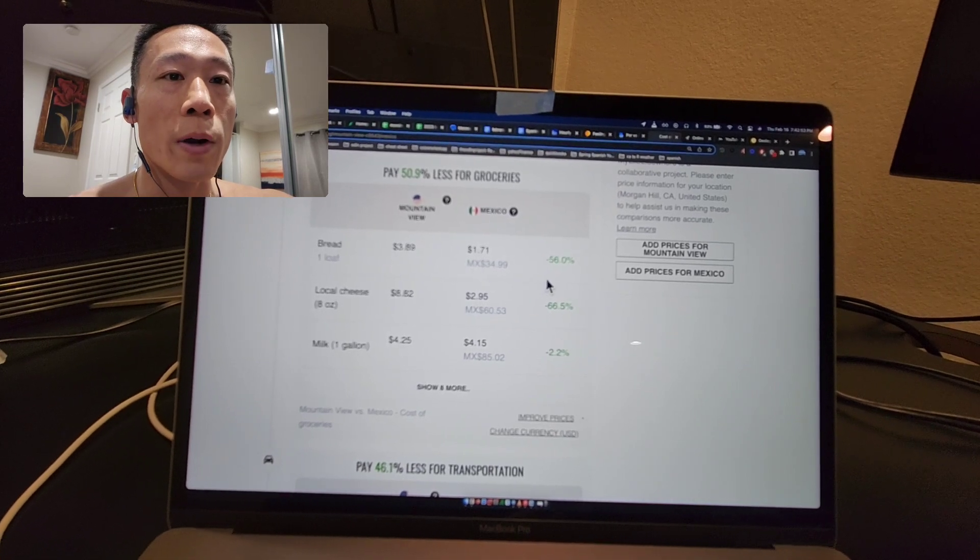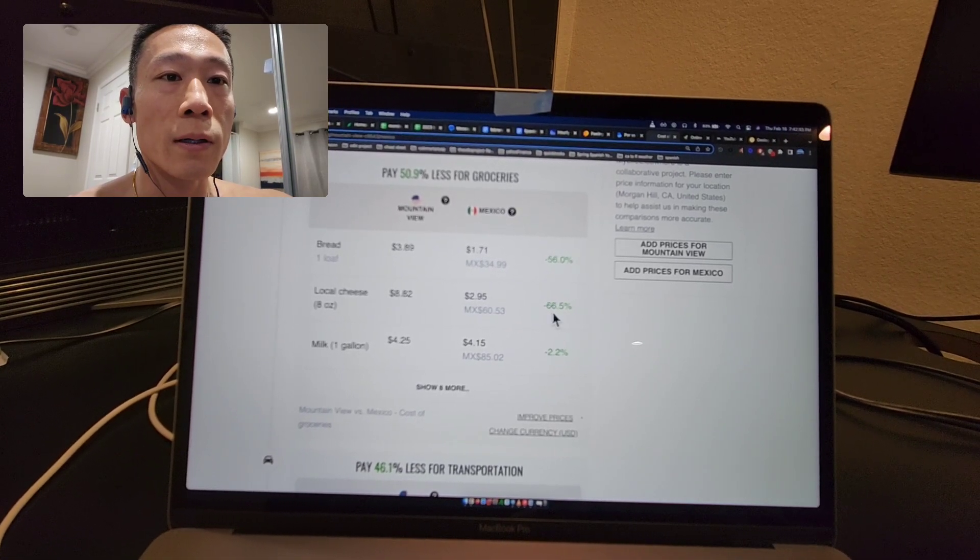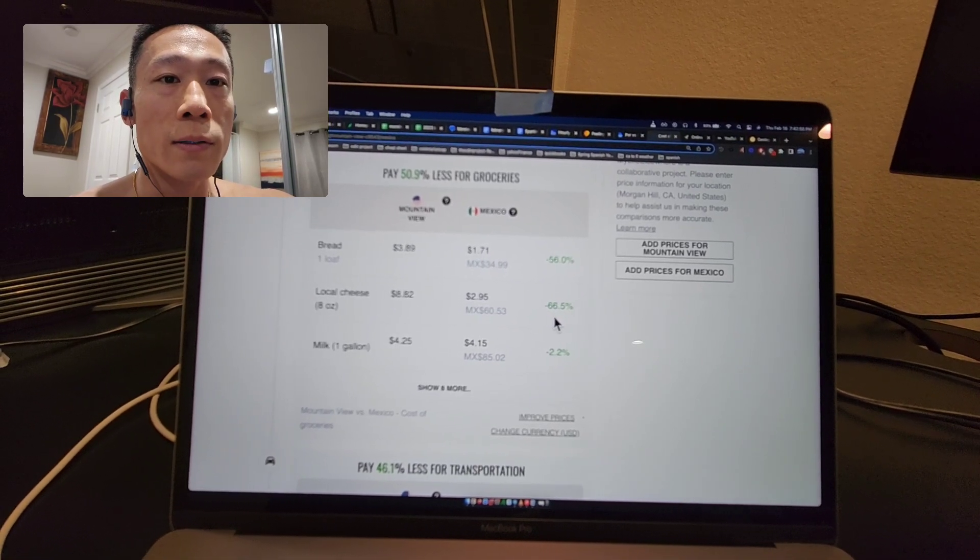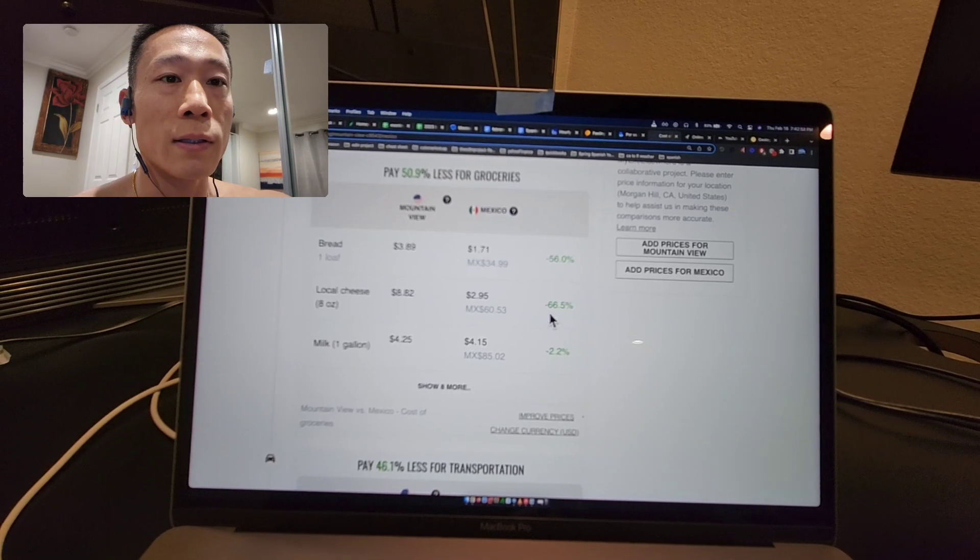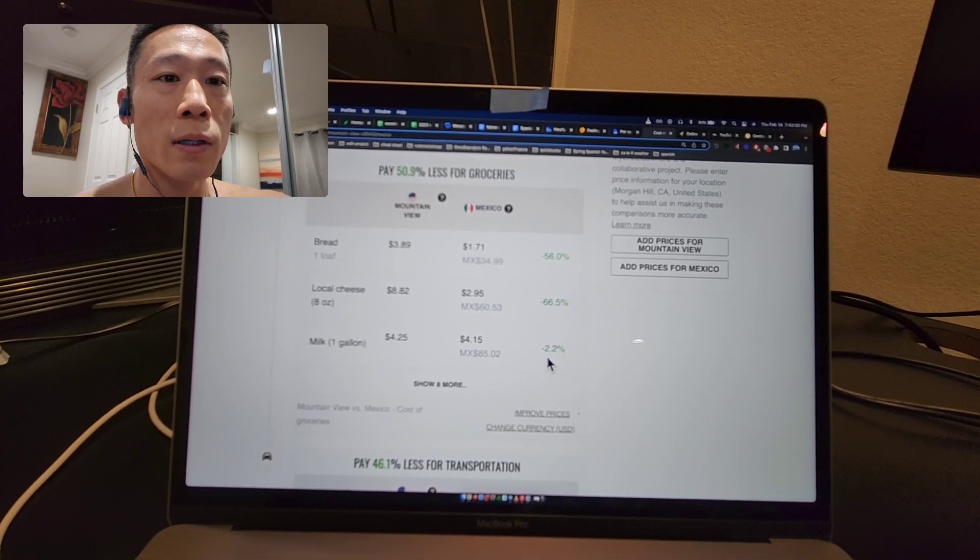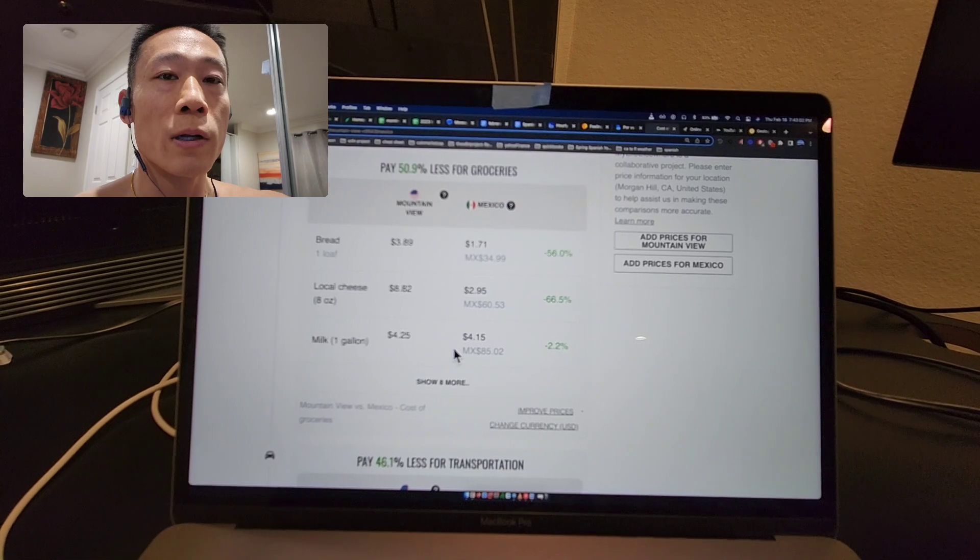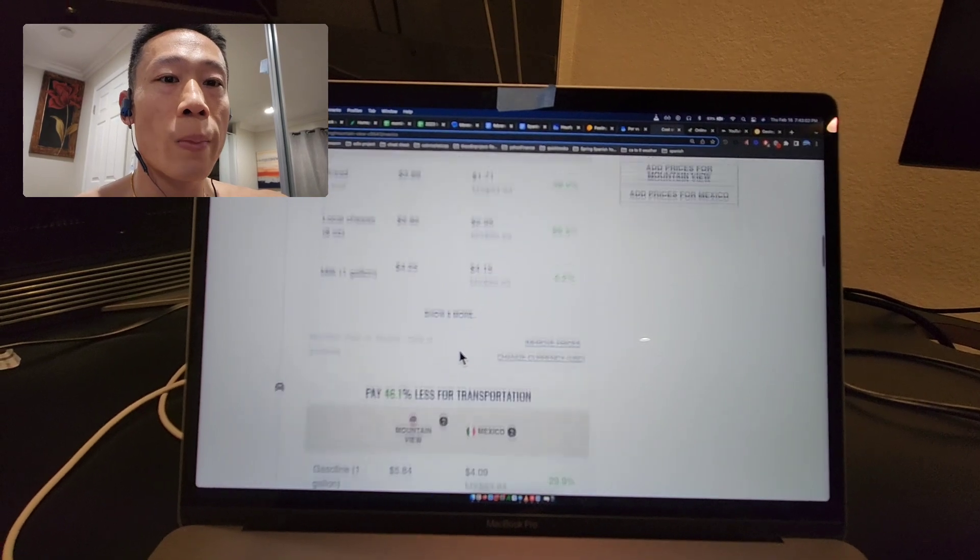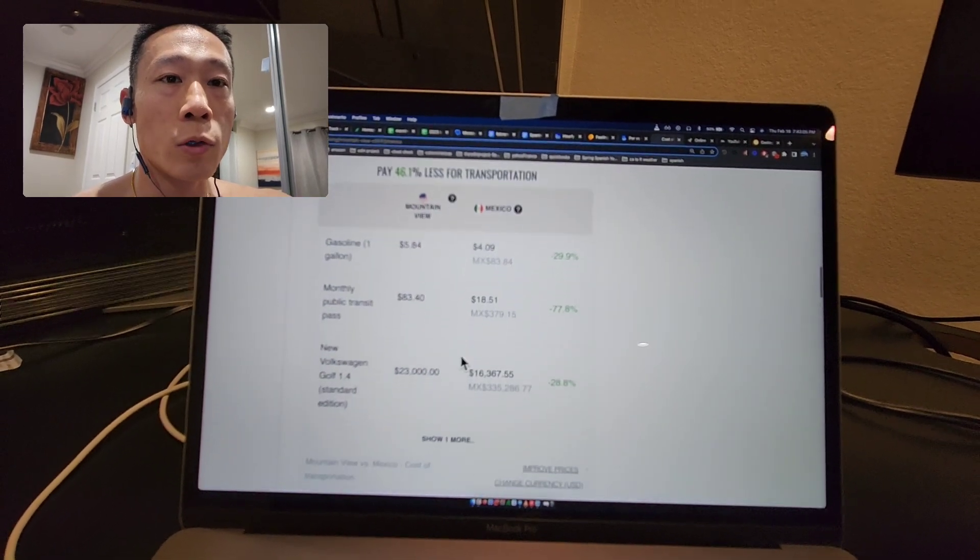A loaf of bread would be 56 percent less, local cheese is 66.5 percent less, and milk is pretty similar.